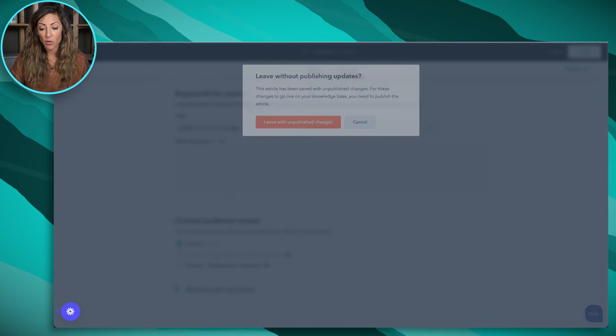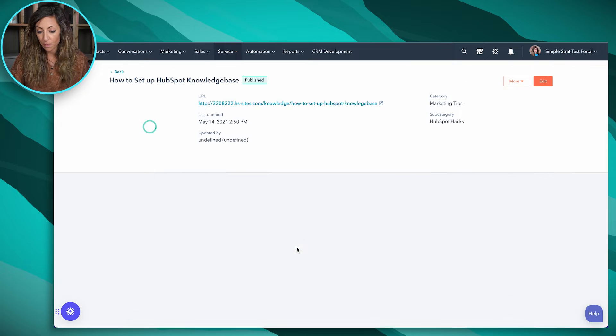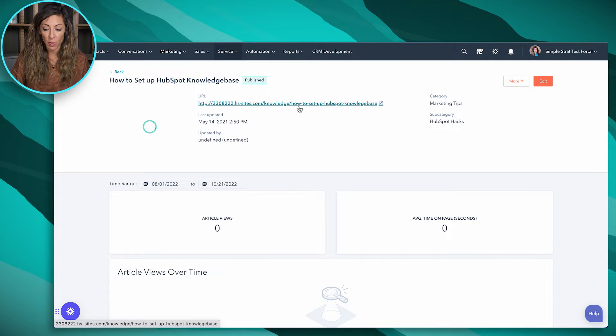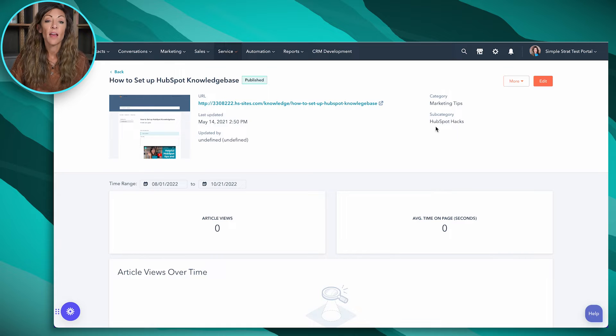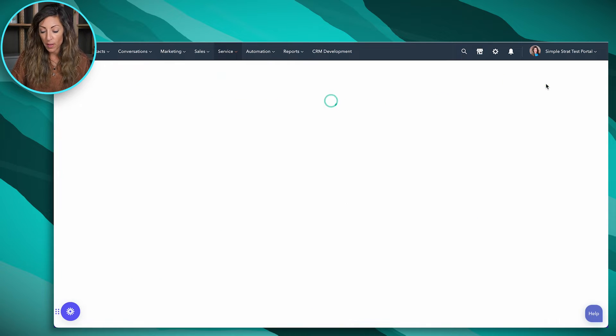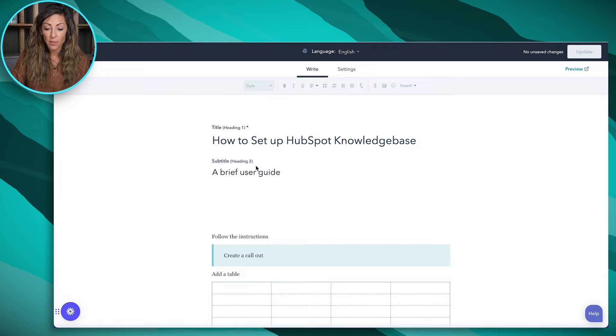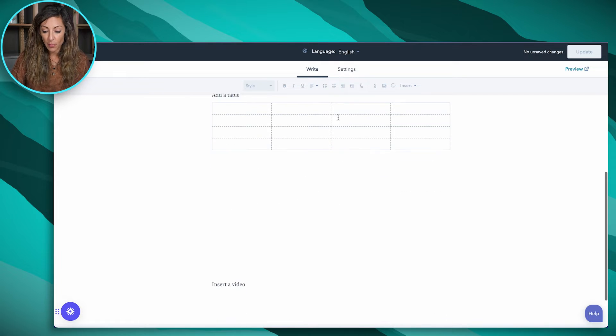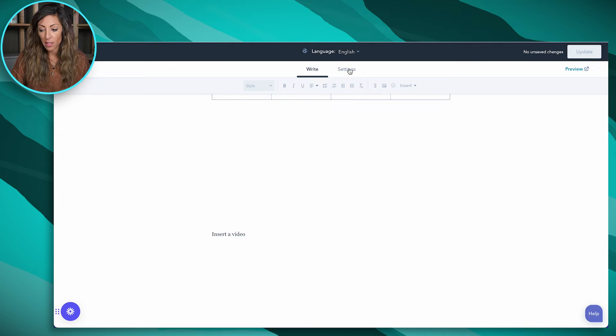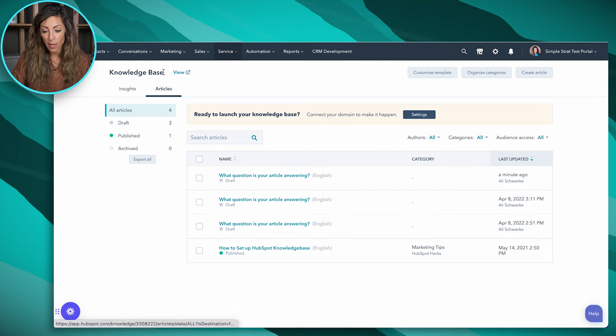So that's what this looks like on the draft. I'm going to take you to a published one to see what that looks like here. So you'll see that we've actually got this URL here. We've got marketing tips as the category. The subcategory is HubSpot hacks. And if you open this up, you'll see that we've got a title, a subtitle. We've got some examples. We've got a video inserted, so on and so forth. And we're going to exit that so you can see what this looks like.